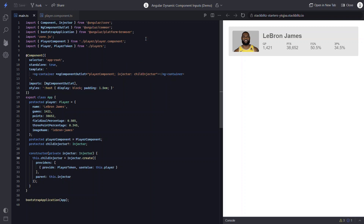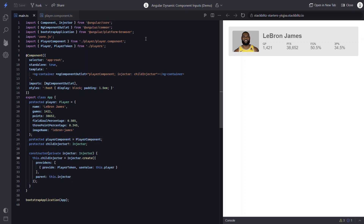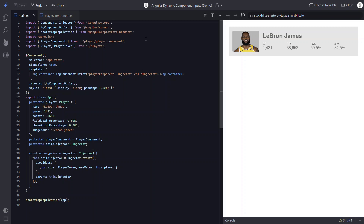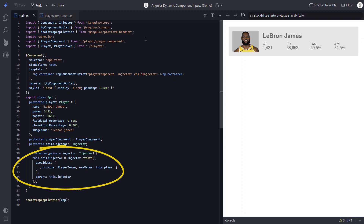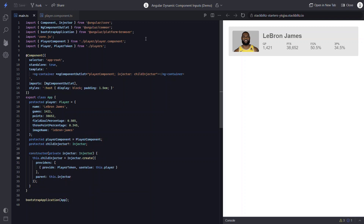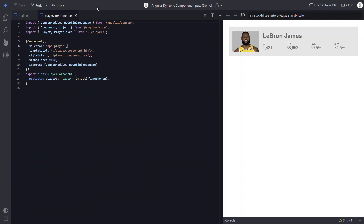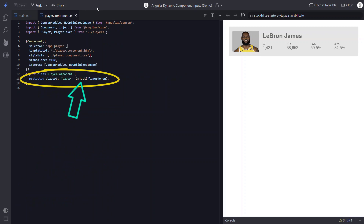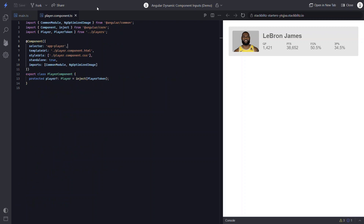To create this child injector, we needed to create a property so that it could be set and then used within the template. Then we needed to inject the injector from Angular Core within the constructor. After that, we needed to set the child injector using the create method and the providers array to provide our player token to the child. And finally, over in the child component — our player component — we needed to set our player property with the inject method from Angular Core. So all of this just to pass a simple player object to a dynamic component.